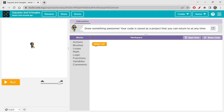Today we are going to use two functions: one for creating a square and the other for creating a triangle. So let's get started — first I'll draw all the squares, and then I'll draw all the triangles.